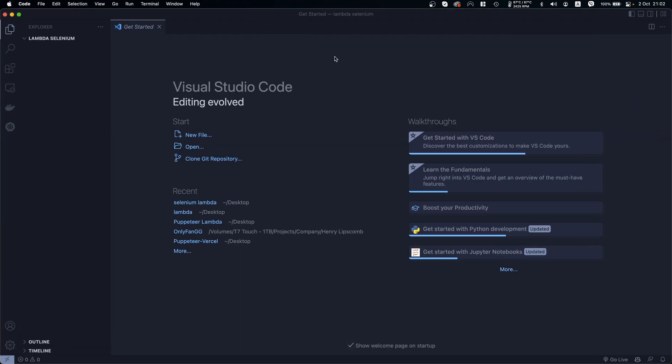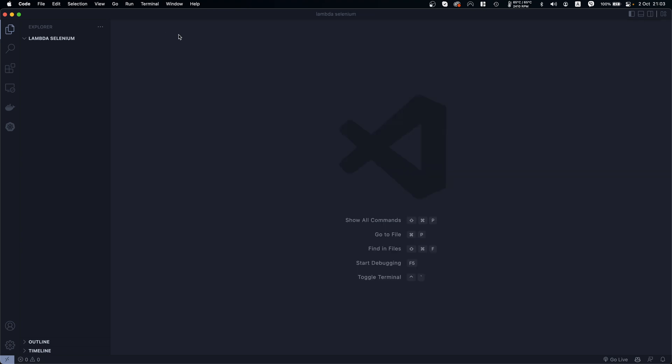By the way, I'll have the code and the packages pre-installed in my GitHub URL, so if you don't want to follow the steps here you can download that code. But either way, it's better if you watch the video to understand what I'm doing. You can download the code from GitHub to save time.